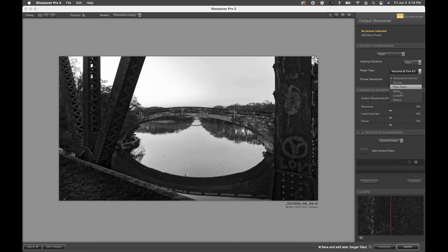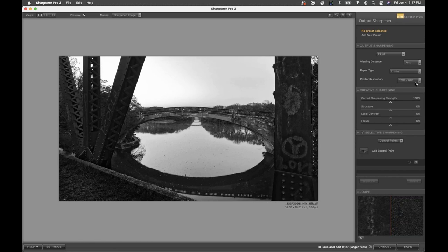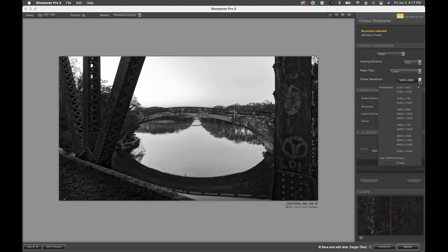Paper Type: different papers need different amounts of sharpening for inkjet, because inkjet is ink being sprayed onto paper and different papers absorb different amounts of ink. A matte paper absorbs a lot more ink than a glossy paper, so with matte you need to sharpen more. You don't need to worry about the math — just choose Luster, Glossy, or whichever fits your style. For Printer Resolution, choose the DPI your printer uses. On a Canon Pro 1 or Pro 1000, that's 2400 by 2400.